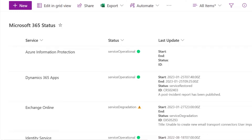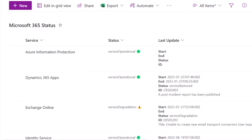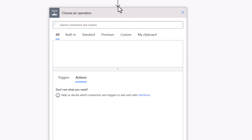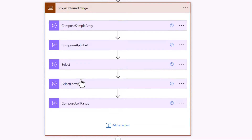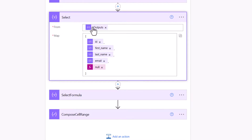For the final part of the demonstration, I'm going to show how to export data from a SharePoint list — containing Microsoft 365 status data pulled via the Graph API — into a brand new Excel sheet. Back in the flow, I'll insert a 'Get Items' action filled with the necessary details, then jump into the Data and Range scope to make changes. The Select currently uses my sample array data; I need to update it to use the SharePoint list data.